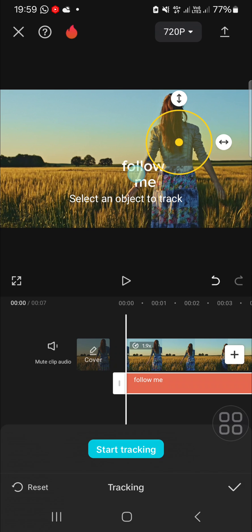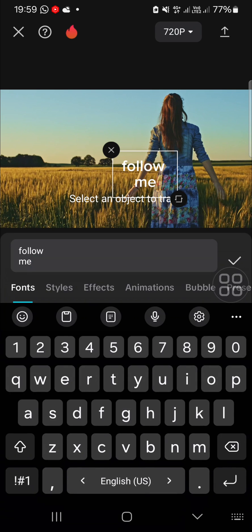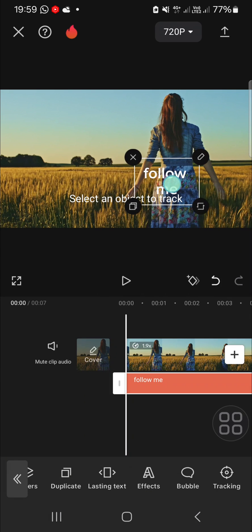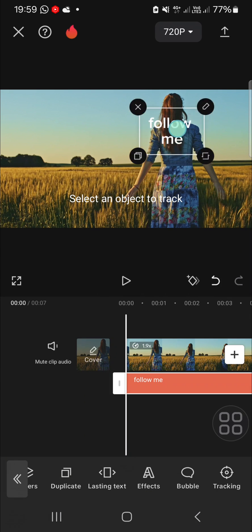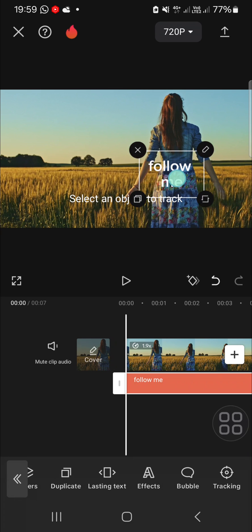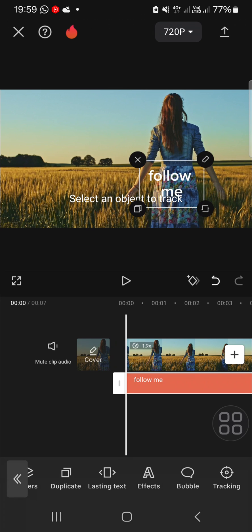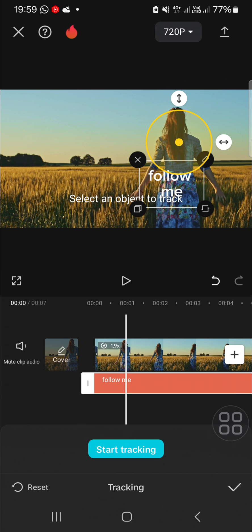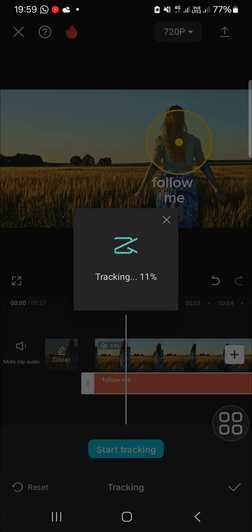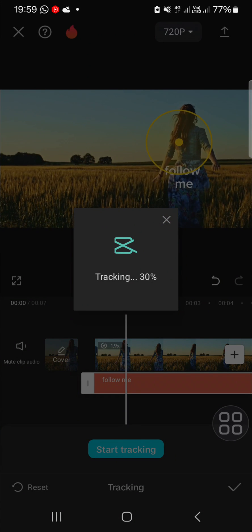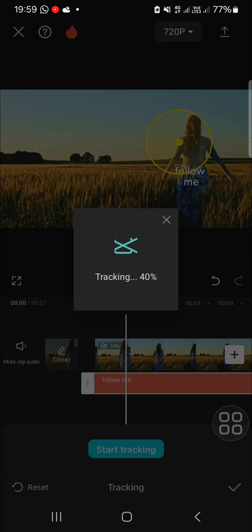And for the tags, I'm going to place it right here. Okay, and then just click on tracking and click on start tracking, and you just need to wait until 100 percent. It depends on the duration of your video.